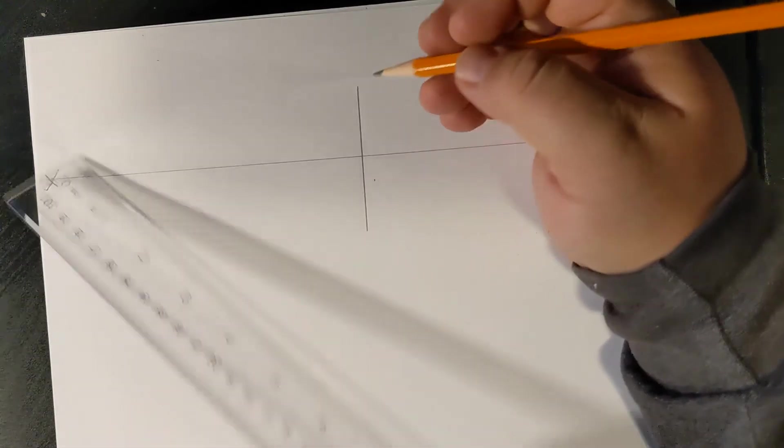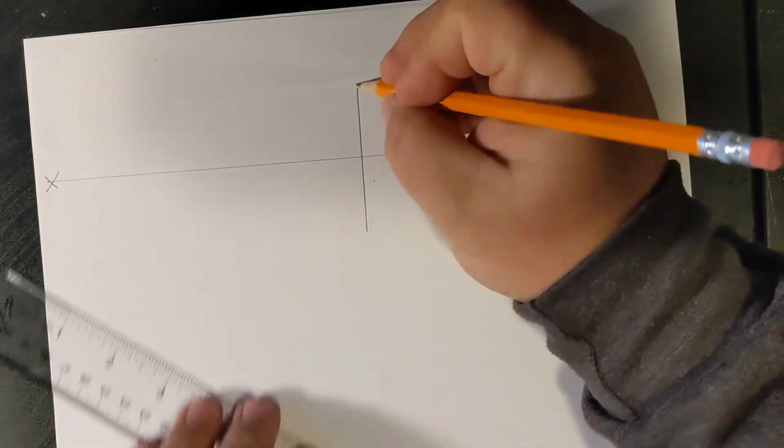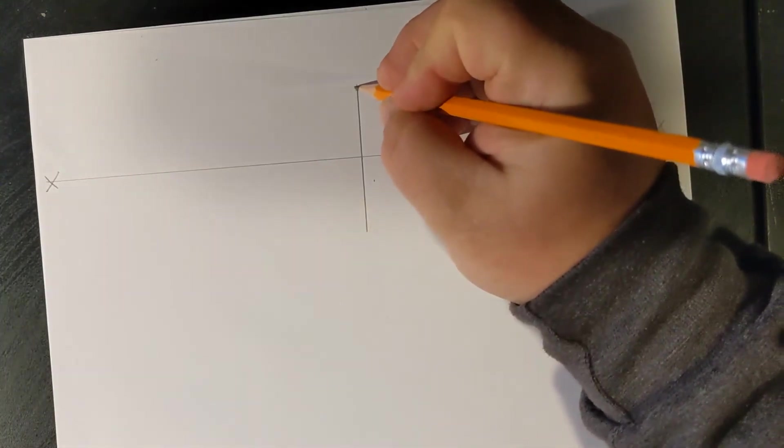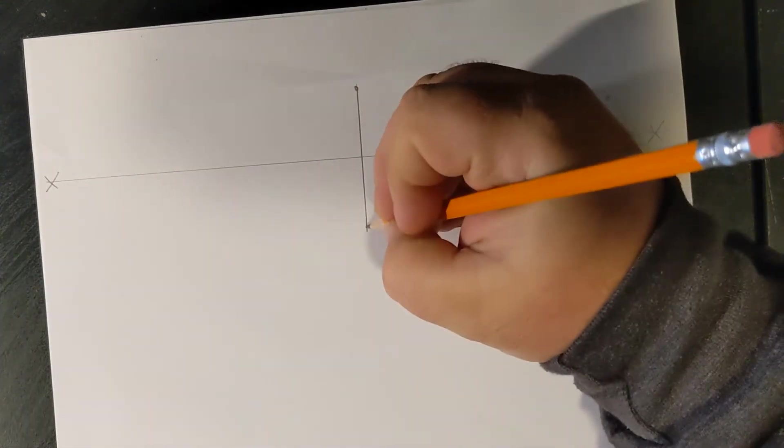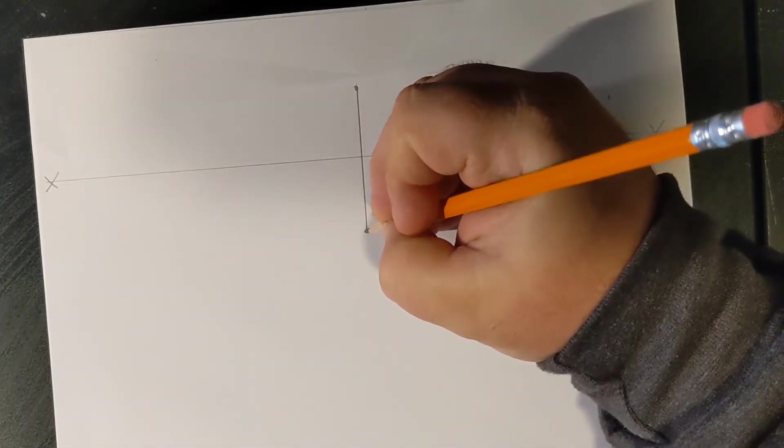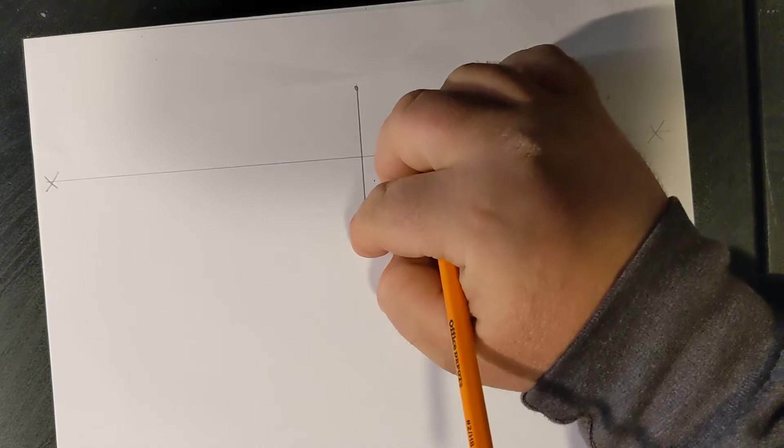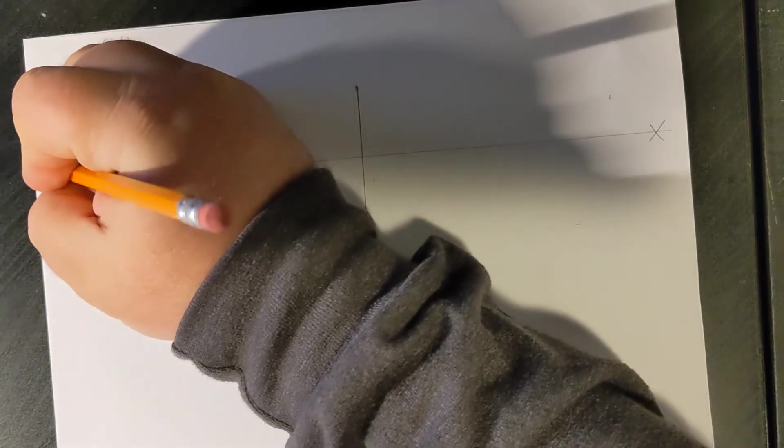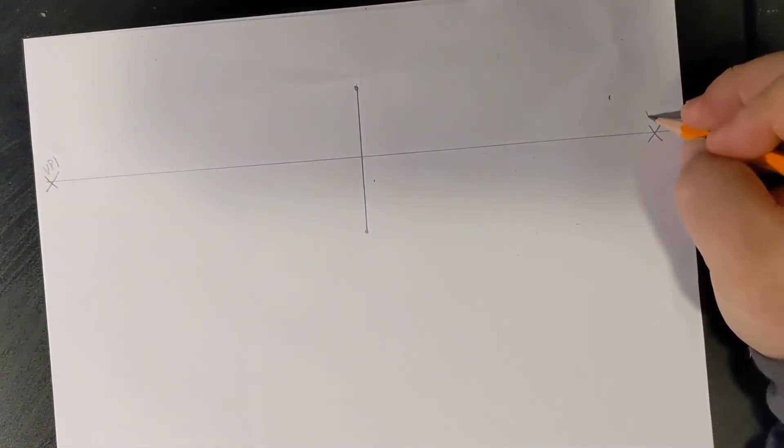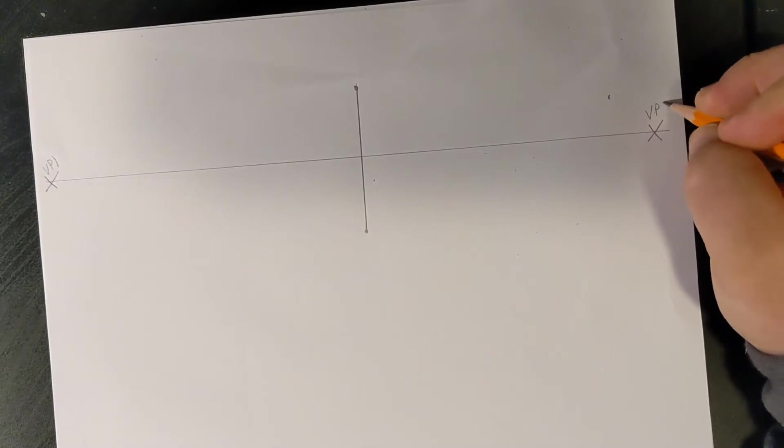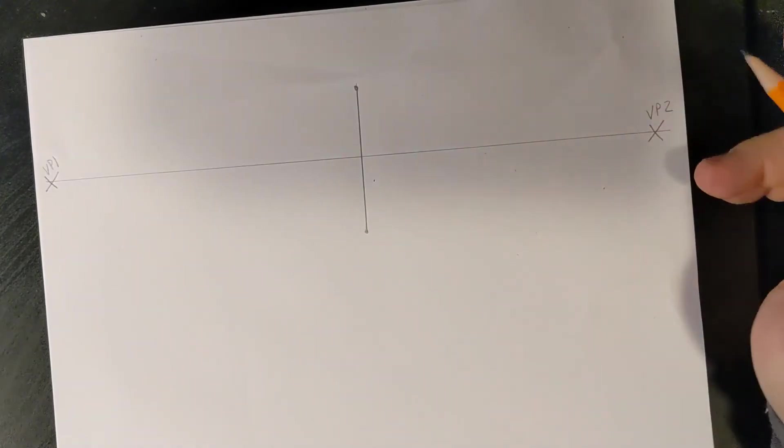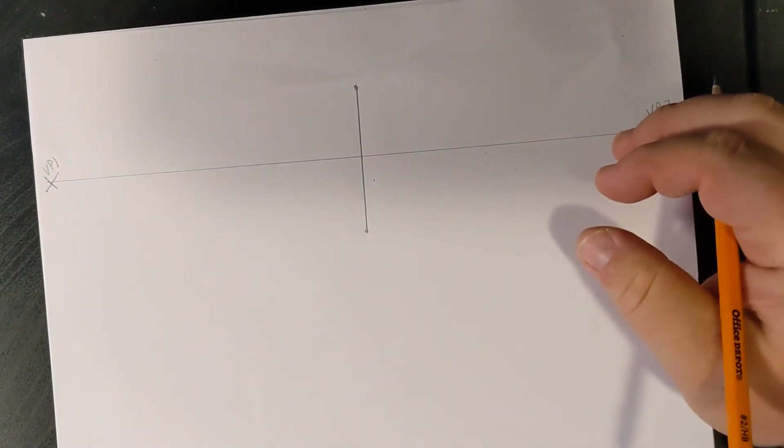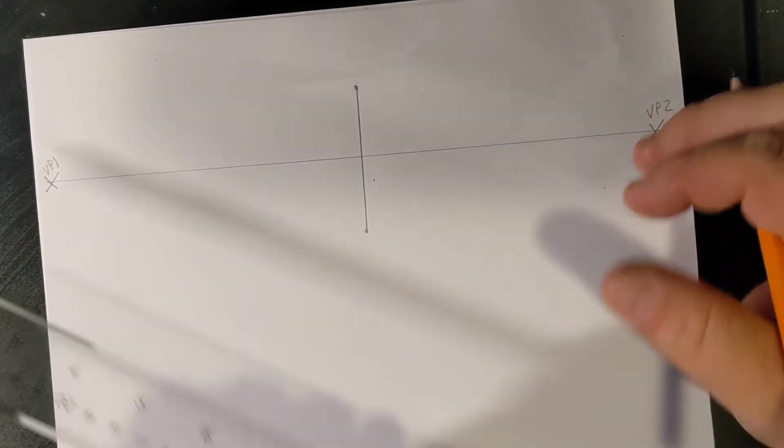From here, I'm going to place two dots. These will tell me that I will need to connect these lines to my vanishing point, VP1 and VP2. I find it helpful to label all these things.